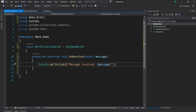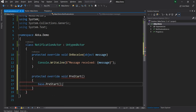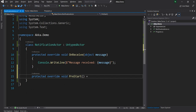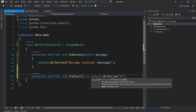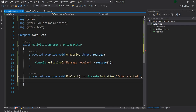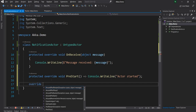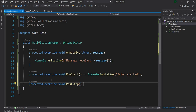The next thing I'm going to do is overwrite a couple of other methods. One of them is PreStart, which gets called when an Actor is started, and another one is PostStop, which gets called once an Actor is stopped. For both of these, I'm just going to do a console.WriteLine for the time being.